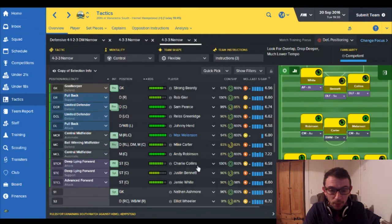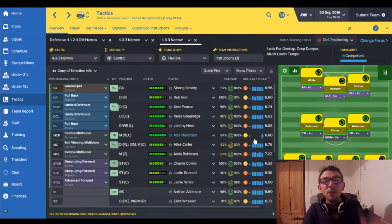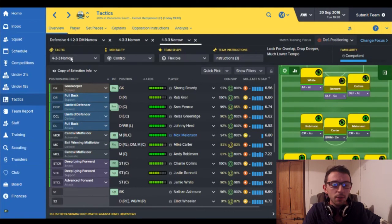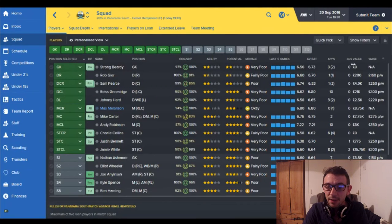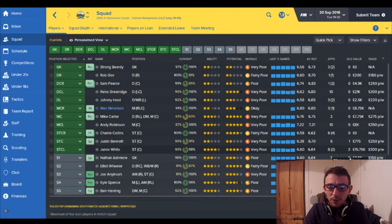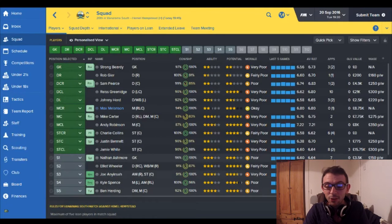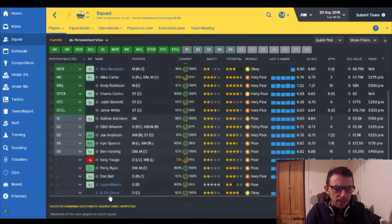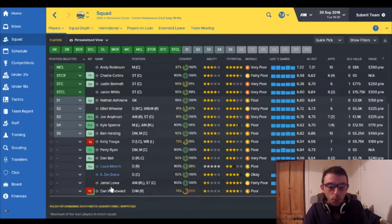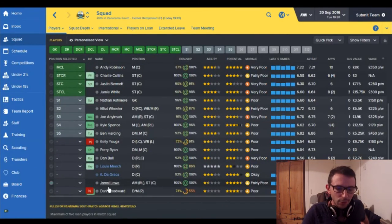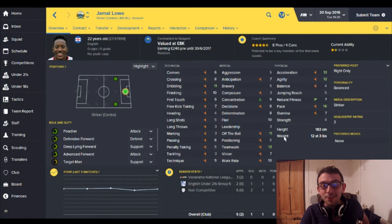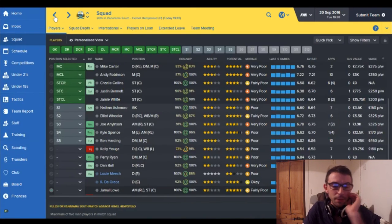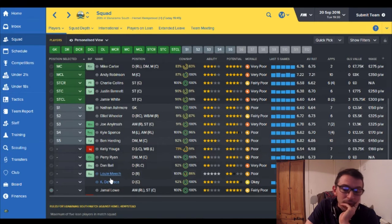Up front we've got Charlie Collins Justin Bennett and Jamie White. To be honest all of my strikers are not doing too great at the moment, most of them are doing badly. If I look at the goals you can see here Justin Bennett scored one, Jamie White scored three, Charlie Collins hasn't scored yet and he's nervous about it. Joe Anyon Sal scored one. My other player that I brought in Jamal Lowe who was brought in as a recommendation unfortunately he hasn't scored yet and he's not doing well, 6.52 and he's struggling to be fair.